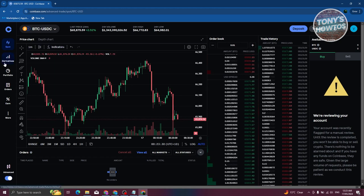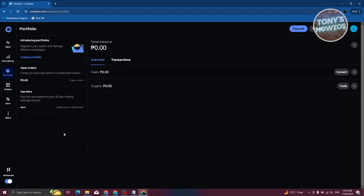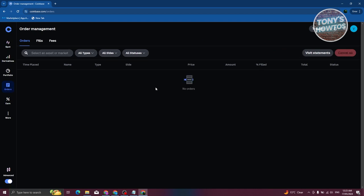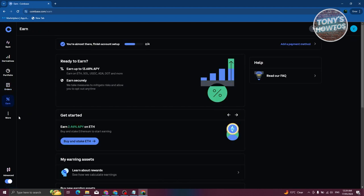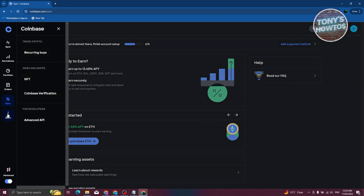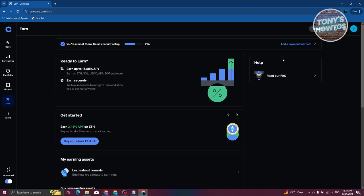You can also go to Derivatives here. The portfolio section shows all your portfolio — your cash, your crypto, how much it's currently worth, and your total balance. You can see your open orders from spot trading, and the Orders section contains all your current orders. You can cancel all orders with one click, and the Fills section shows your fees. They also have NFTs, web3 apps, Coinbase Verify, and an advanced API.